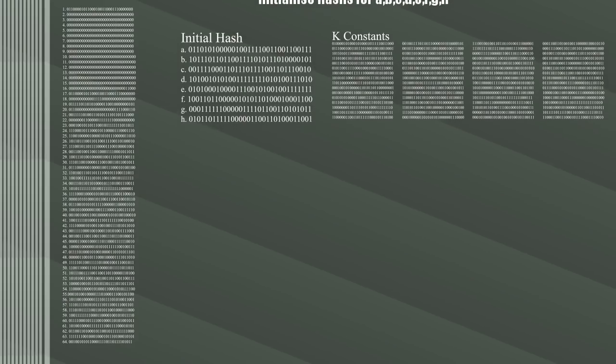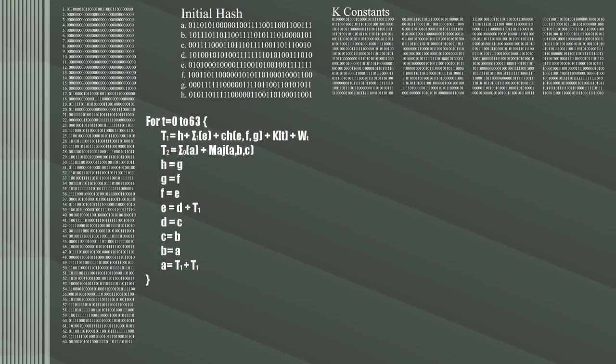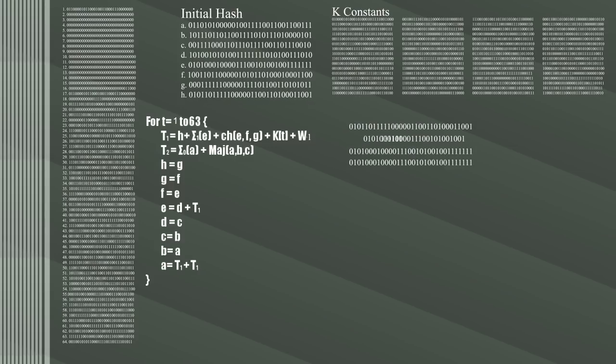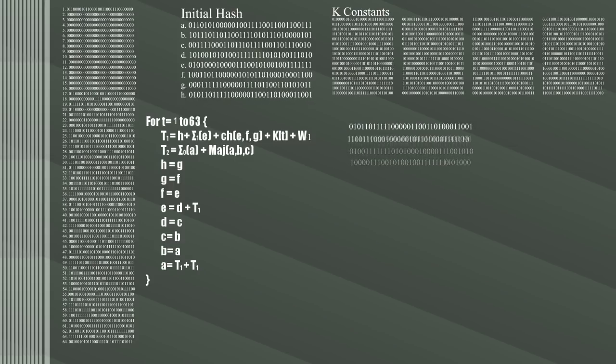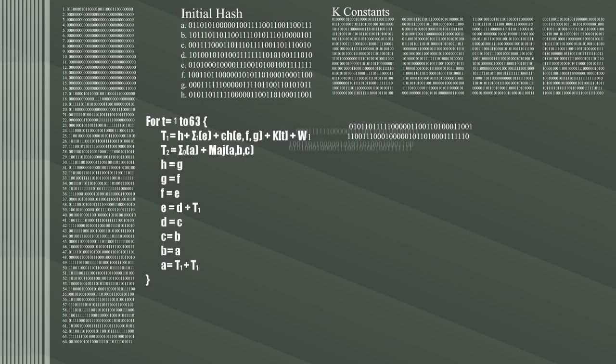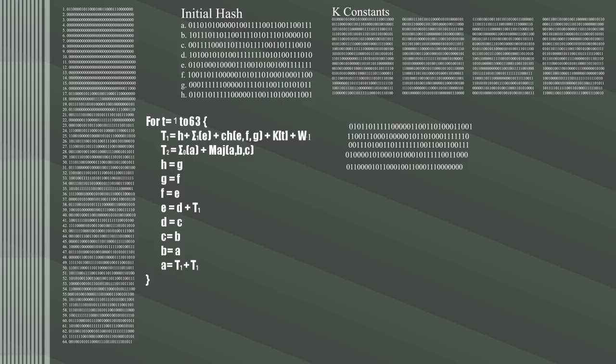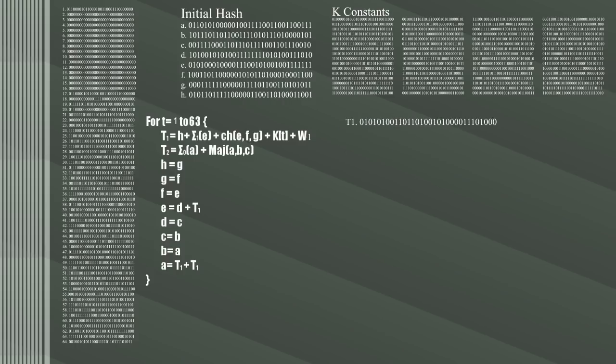To get T1, use the value of E and create 3 new words by right rotating by 6, 11, and 25, and do an exclusive OR of these. Run the choose function over E, F, and G. Get the first K constant, the value of H, and the first word from the message schedule, and calculate the AND of all these.